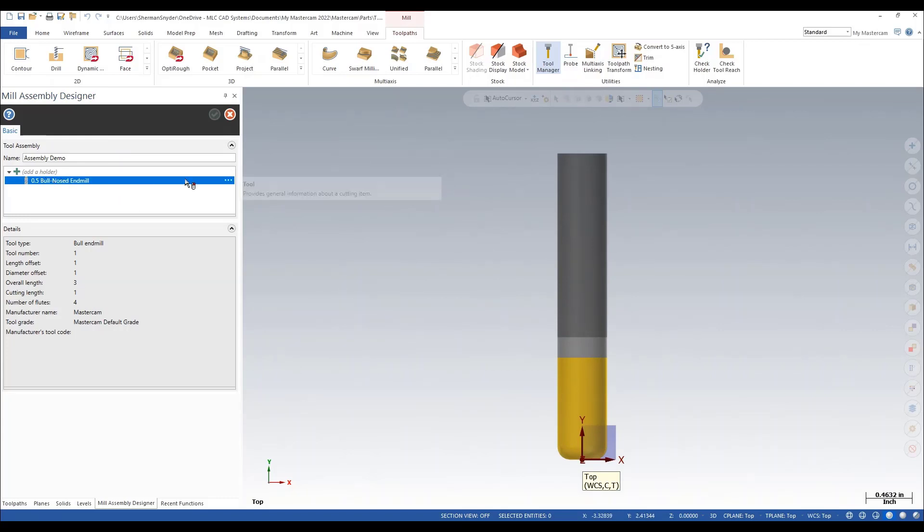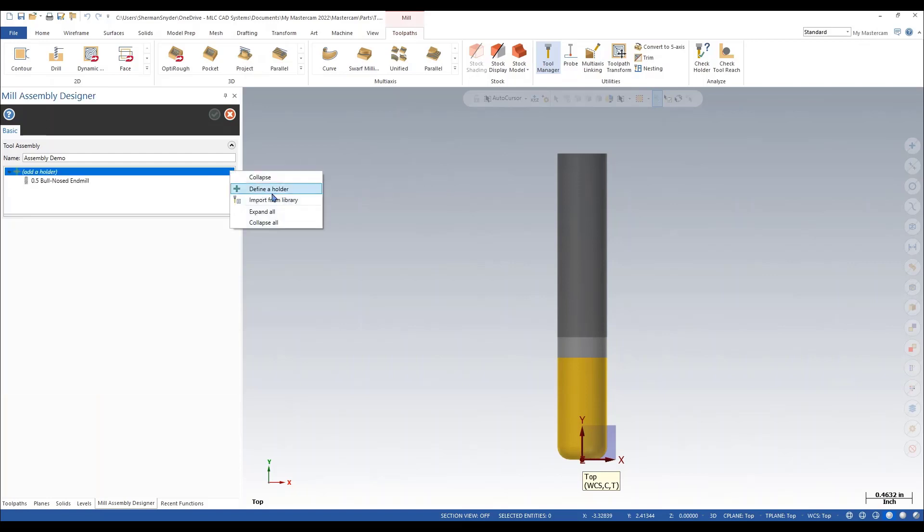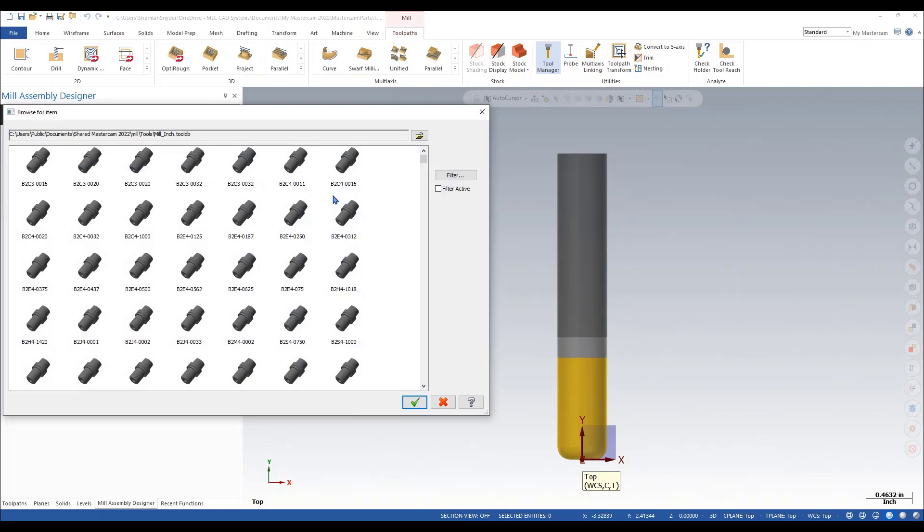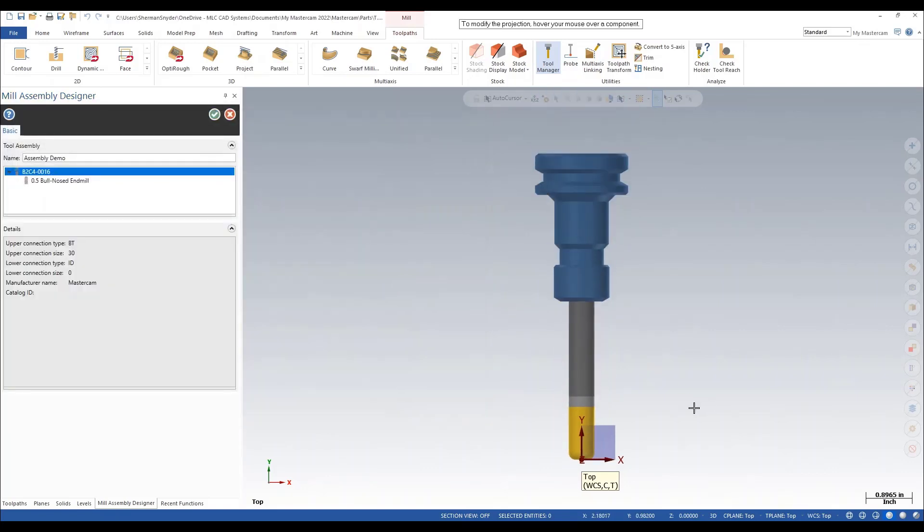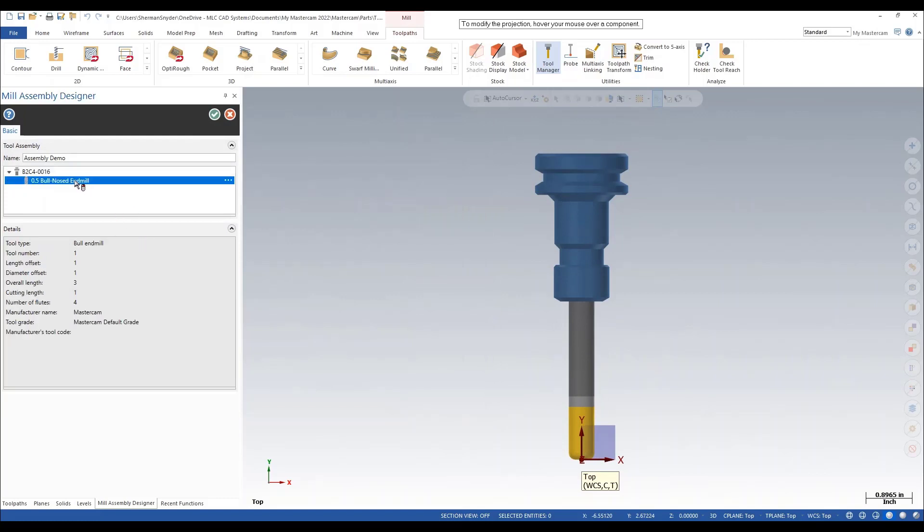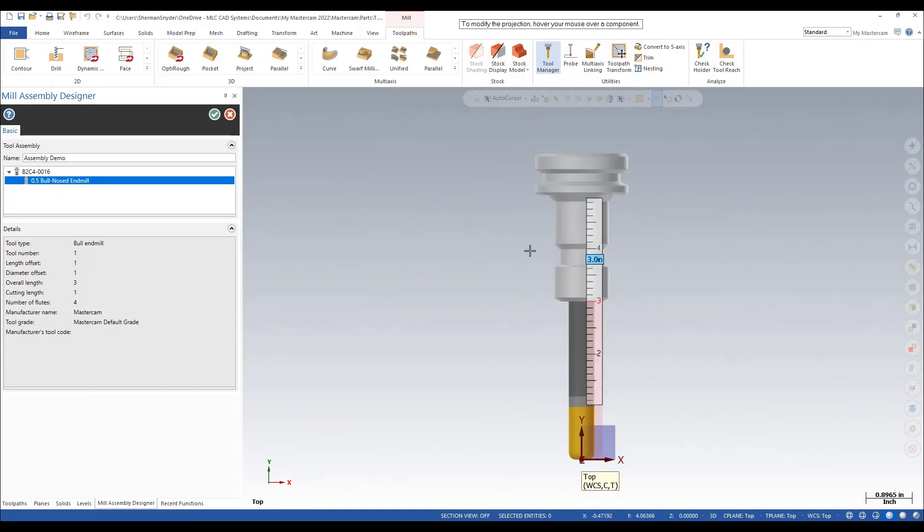But I also want to add a holder. Instead of defining a holder, I'm going to import from a library. I'll just randomly select a holder here. We also have the option to add any kind of extensions or other holder components that may relate to our current assembly here.